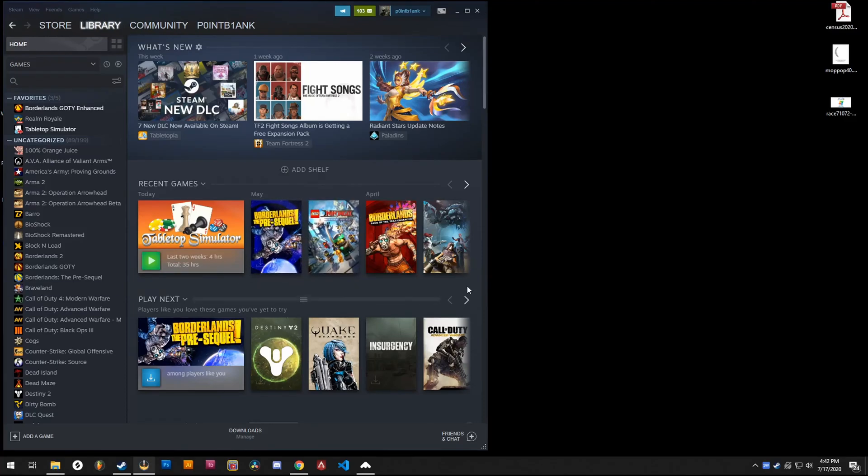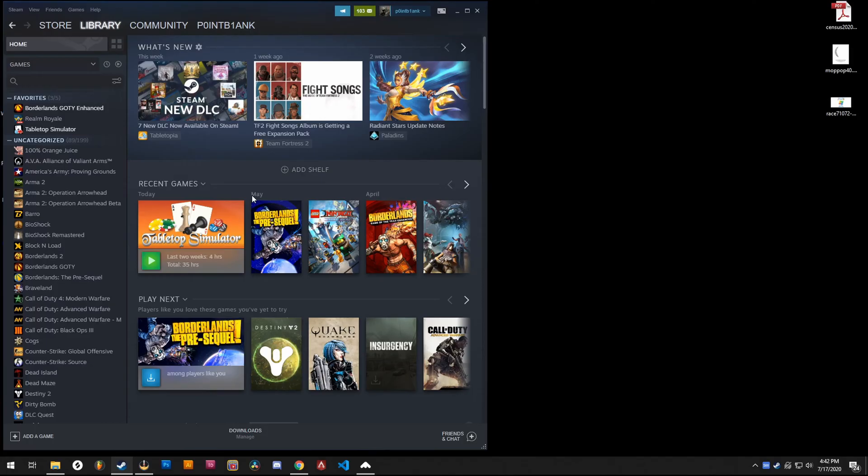Alright, so today I want to talk about uploading your own cards, whether that be some proxies or some cards that you find missing, or if you just want your own custom set of cards. I want to talk about uploading those and importing those into Tabletop Simulator.